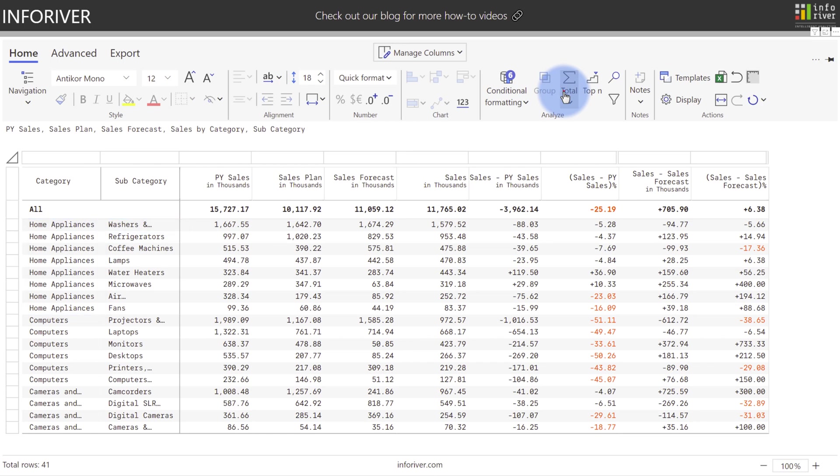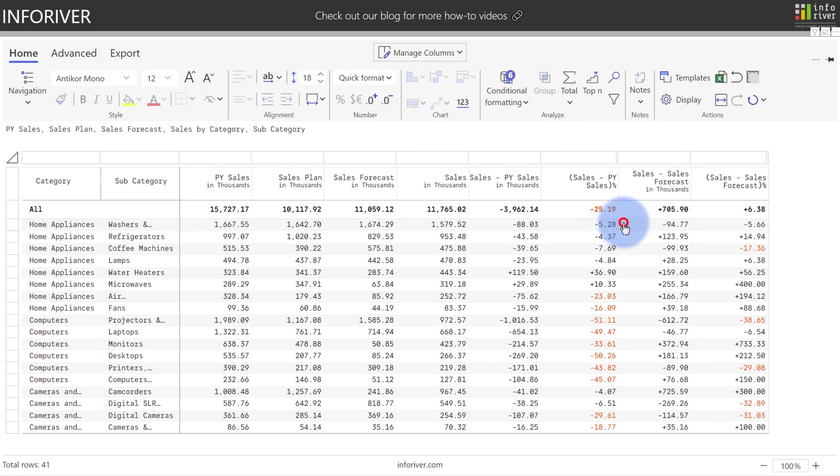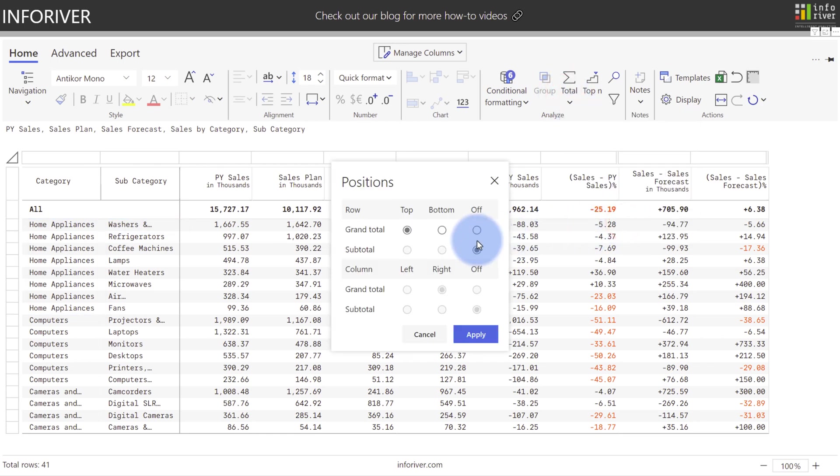Additionally, if you come over to the Totals section here and go to Positions, there are no options or availability to turn on the subtotals at all from here.